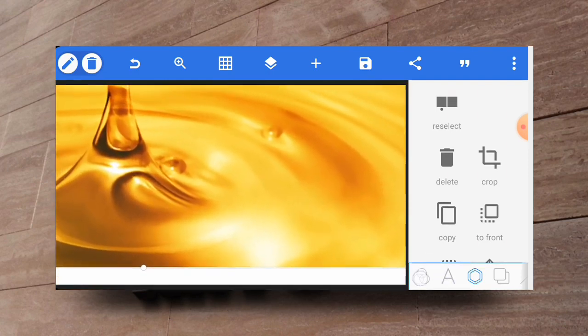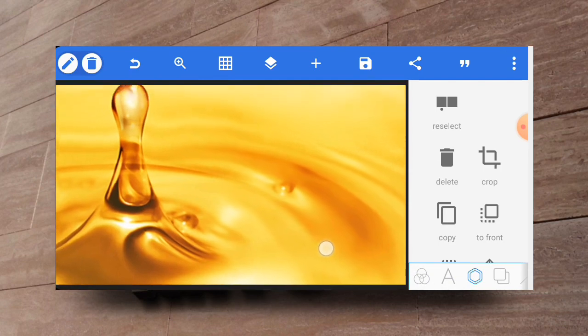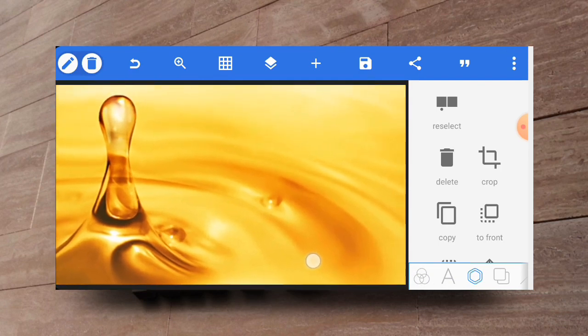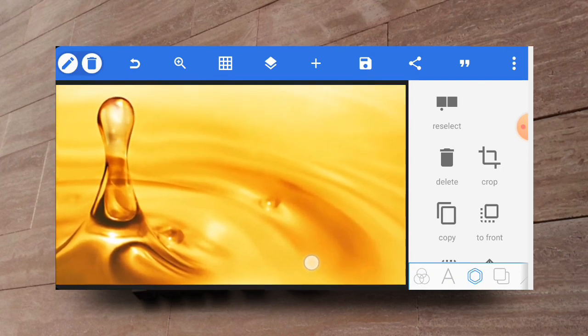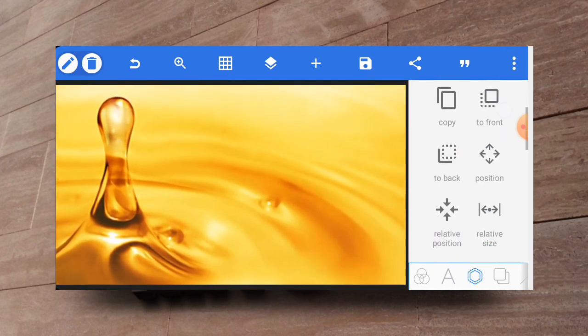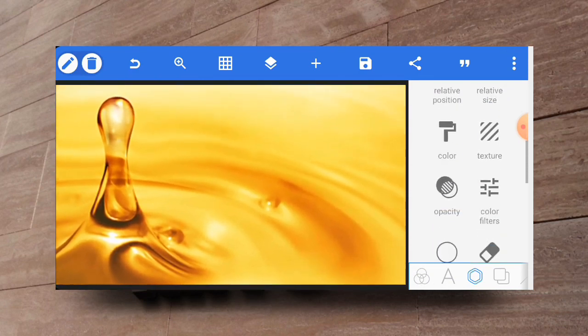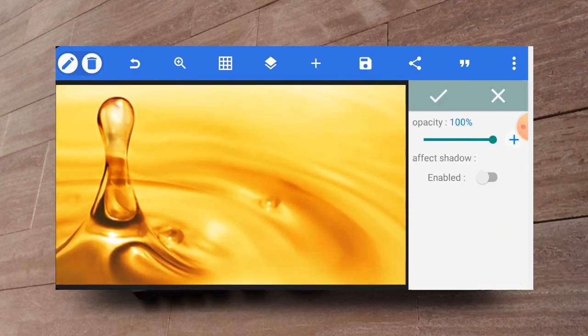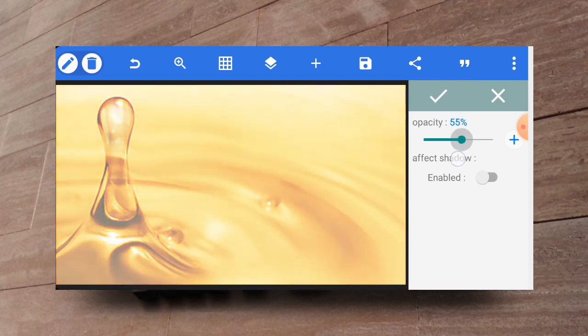So once you are satisfied with it, just place it right here then reduce the opacity of it a bit. I think this is okay, then you click on the check mark.